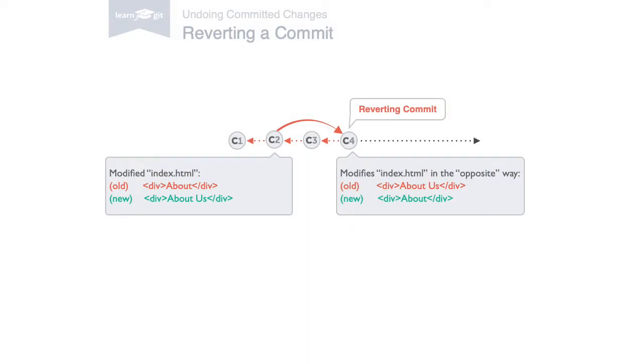Finally, you can also undo commits. For example, when you notice that your changes were wrong or when you introduced a bug. Using the git revert command is one possibility to undo a commit. However, the command doesn't delete any commits. In fact, it even creates a new commit. One that reverts the effects of that other commit, effectively undoing it.